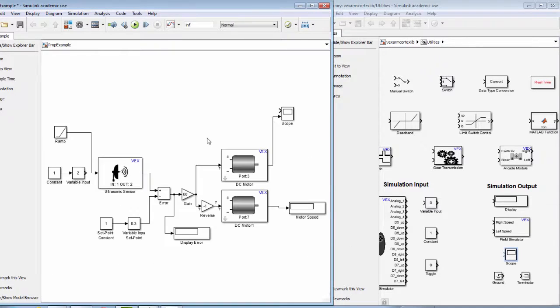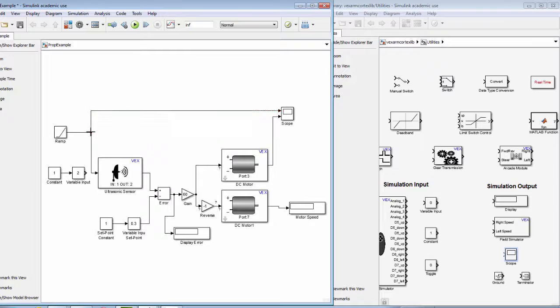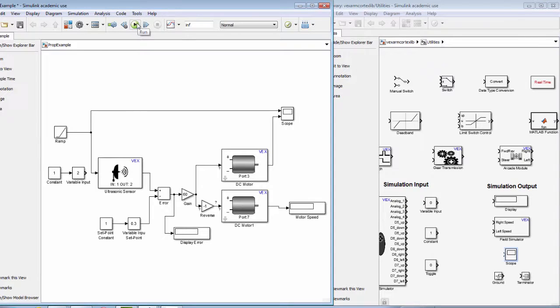This will allow us to simulate a continuously varying input. We also want to connect this to our scope so we can see a simulation of this.